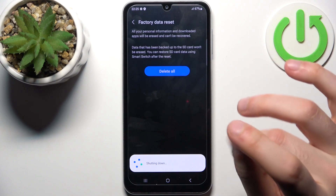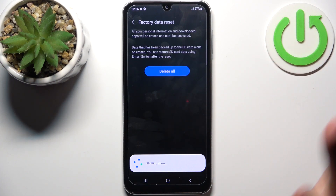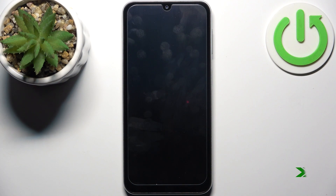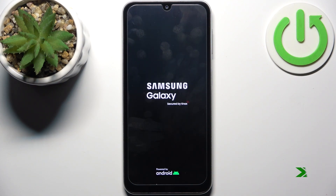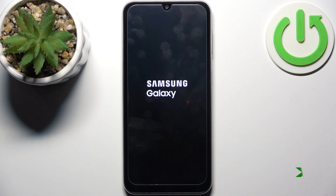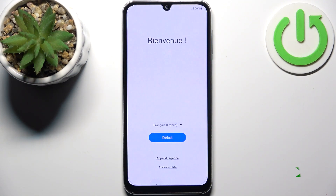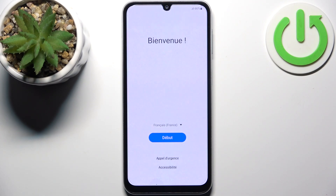Then tap Delete All, and after that the device will be restarted in about a minute or so, and that's it. Thanks for watching — if you find this tutorial useful, don't forget to hit that like button and subscribe to our channel.